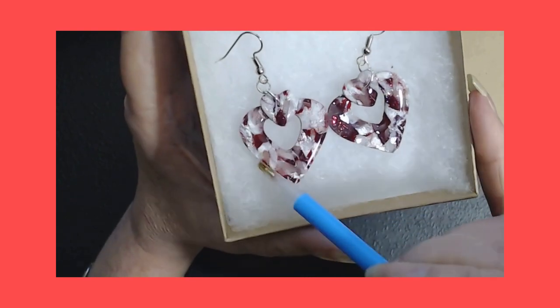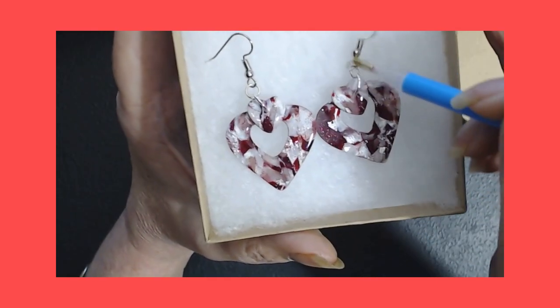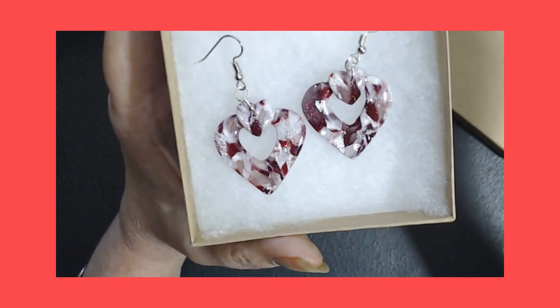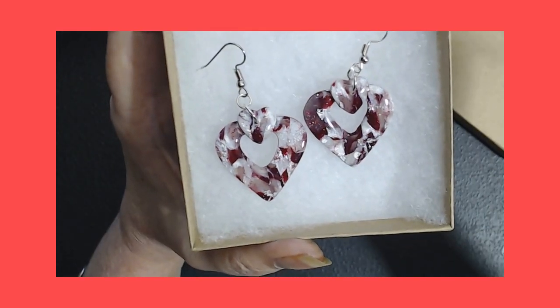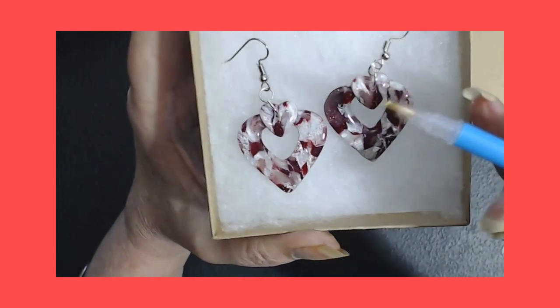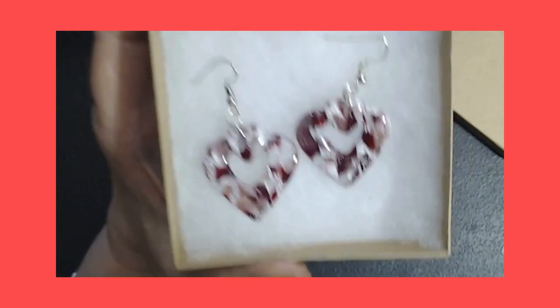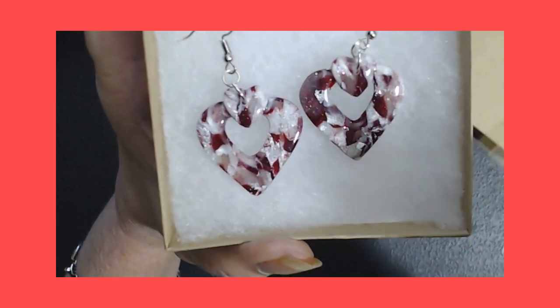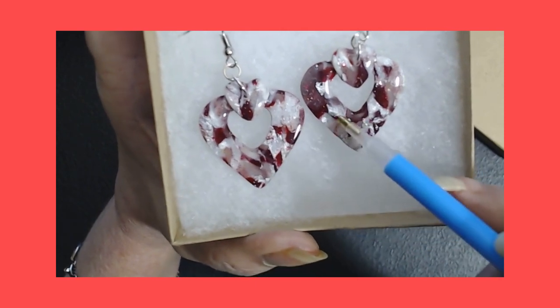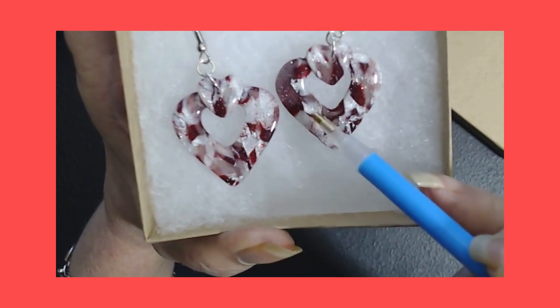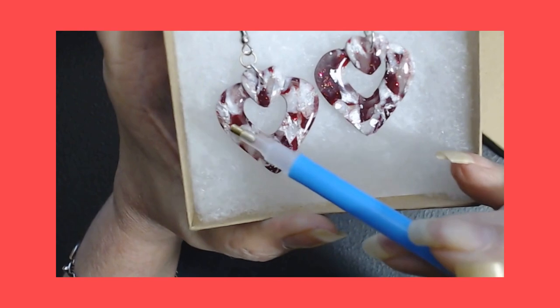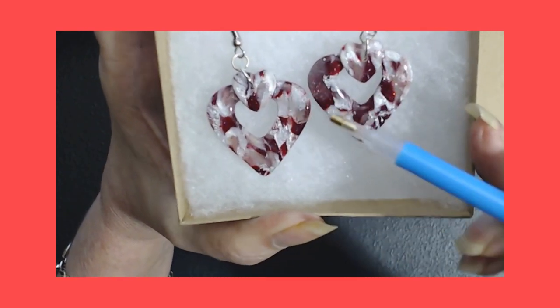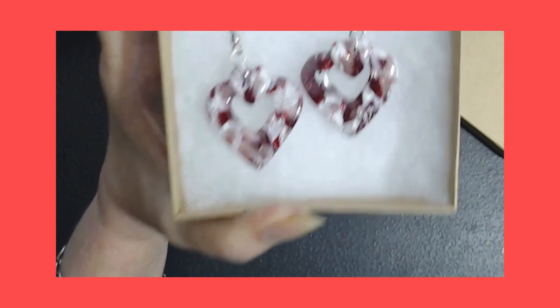This is crimson and white. Of course we all know crimson, Alabama, so a plug in to them too. But I want you to look at these. Let's see if I can get it. This is silver foil. You can see some glitter right there.